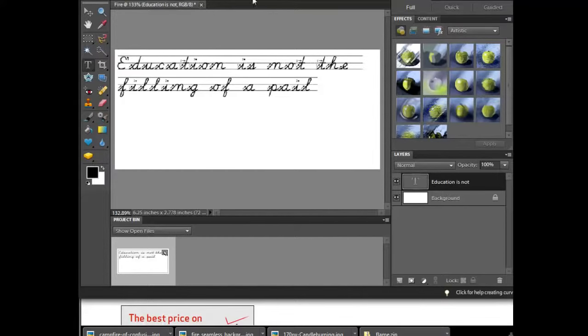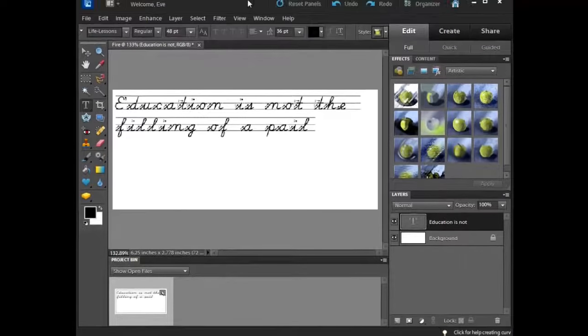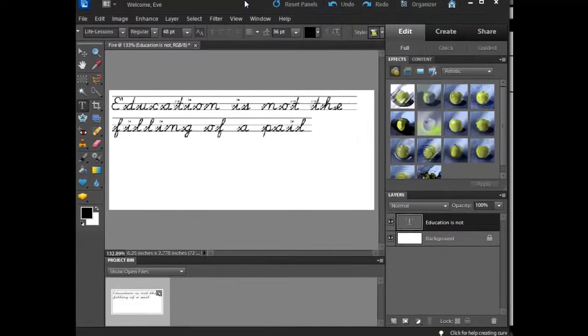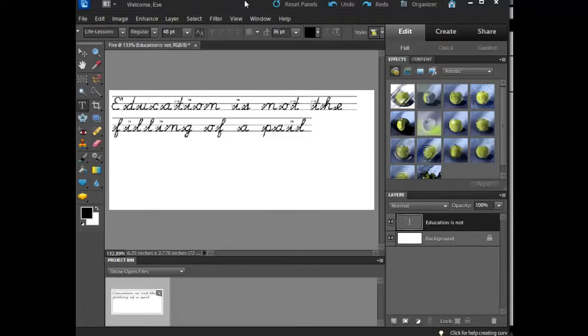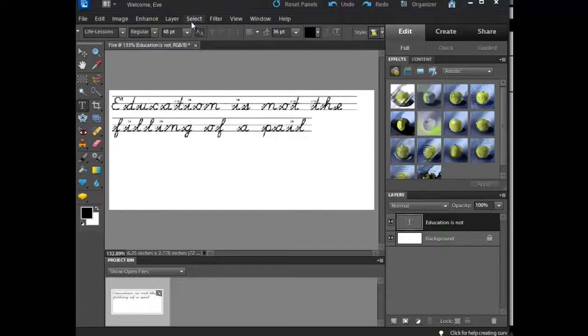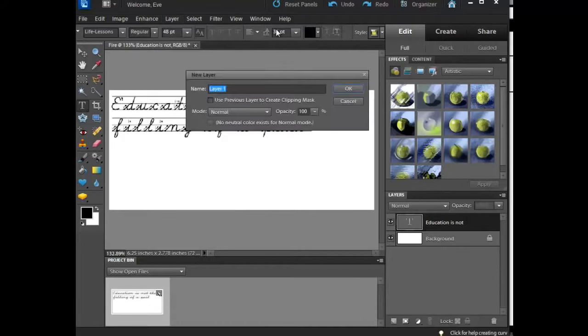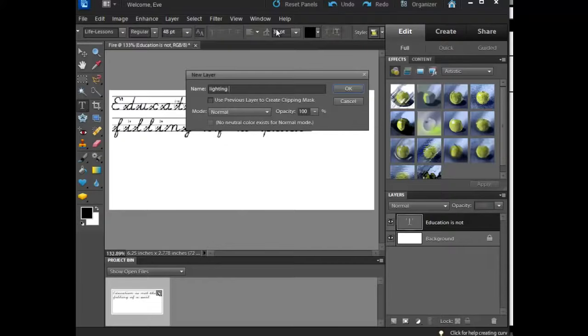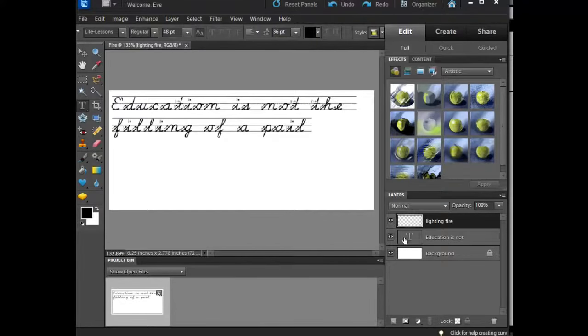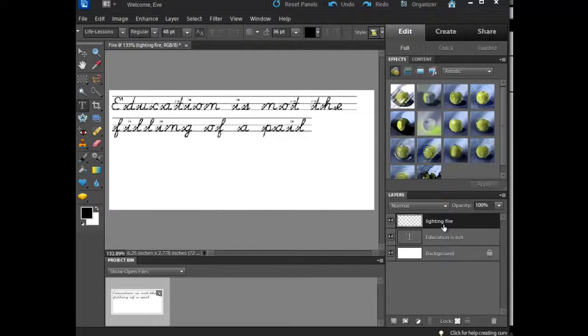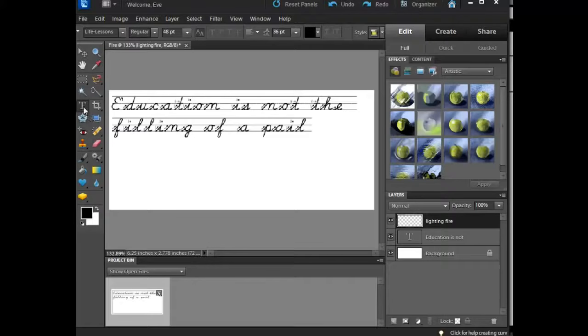So that is my first portion. Now the next thing I'm going to want to do, because I want the other portion of the quote in here but I want it to look different, my best bet is to insert a new layer. I'm going to call this lighting fire layer. Notice I've got education is not and then lighting fire is my new layer. Even though I can see the other layers, this is the only layer I'm truly impacting. So now I'm going to come over here to my text tool.